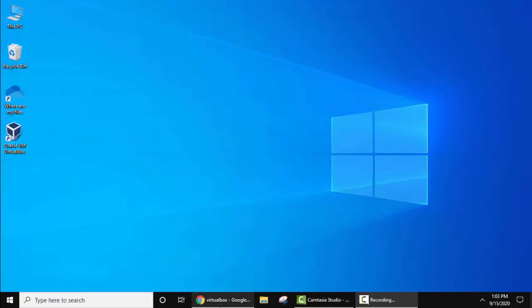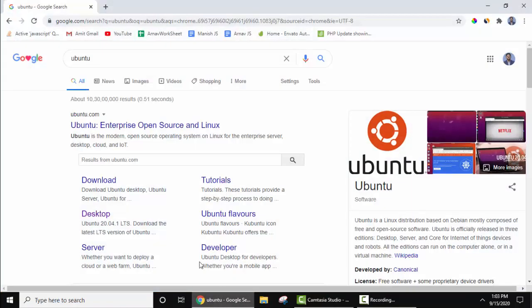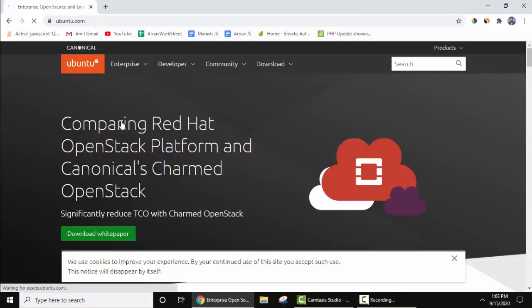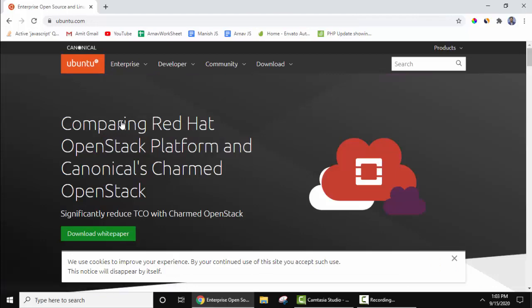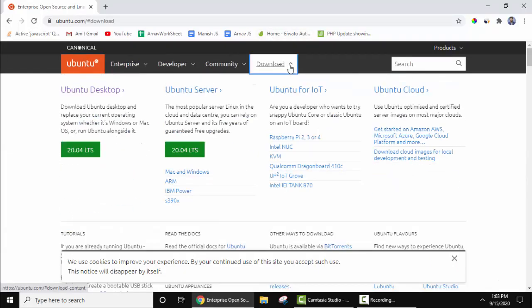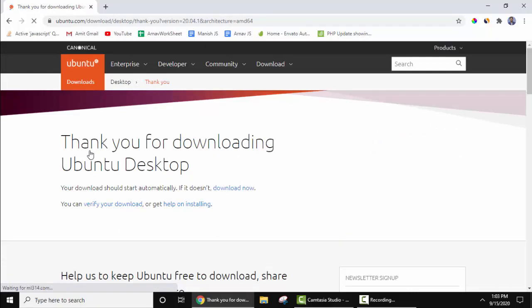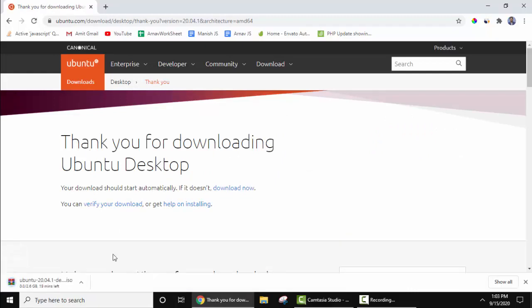Now we need Ubuntu ISO file so that we can install it on Oracle VM. Go to your favorite browser, type Ubuntu. On typing, the official website is visible, Ubuntu.com. Click on it. Now here, downloads. Keep the cursor. Ubuntu desktop 20.04 LTS, long-term support. This is what we want. I'll click on it. Now the download should begin. On the left you can see the download has begun. ISO file. I'll pause it because we have already downloaded it.